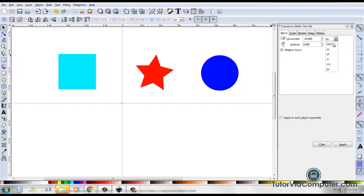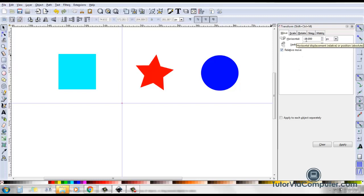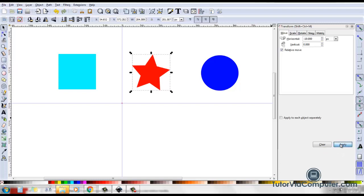I want to start by explaining these fields to you. In this field, you select your unit of measure — I'm going to use pixels. In this box, you check whether you want to move in a relative fashion or not. I'm going to leave this checkbox checked and show you how moving in a relative fashion works. Here, in the horizontal field, I have a negative 10. If I select this object, it will move horizontally 10 pixels to the left — negative 10, click Apply — 10 pixels to the left every time I click the Apply button.